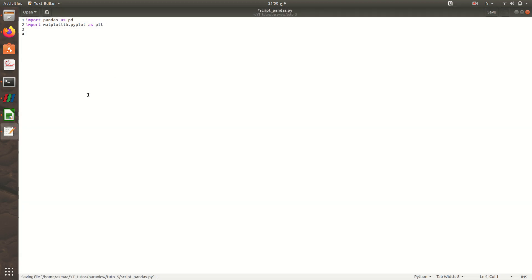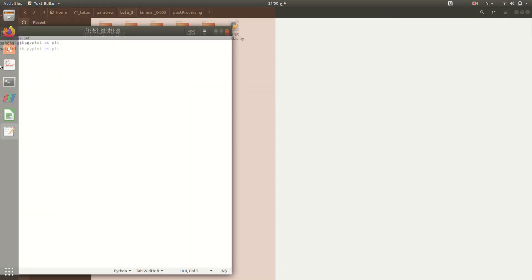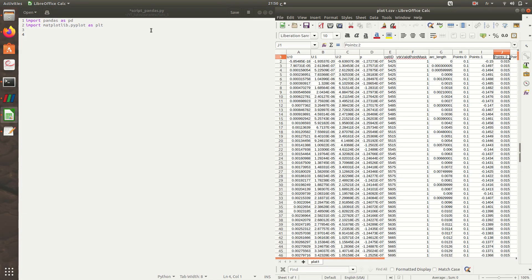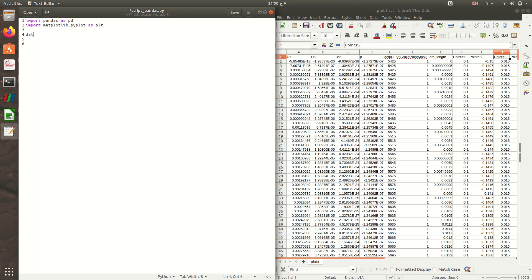Now let's import this file. What I want to do is create a variable data where I will store all these columns. So it's pd.read_csv.